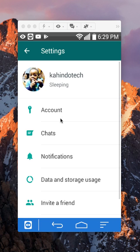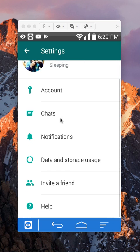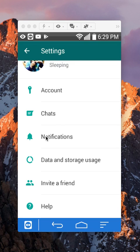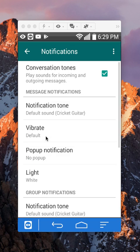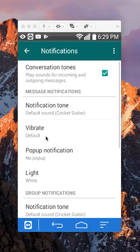Now, once in your settings, scroll down until you reach where it says notifications over here and tap on that. Once here, here are all the notification settings that you can turn off.